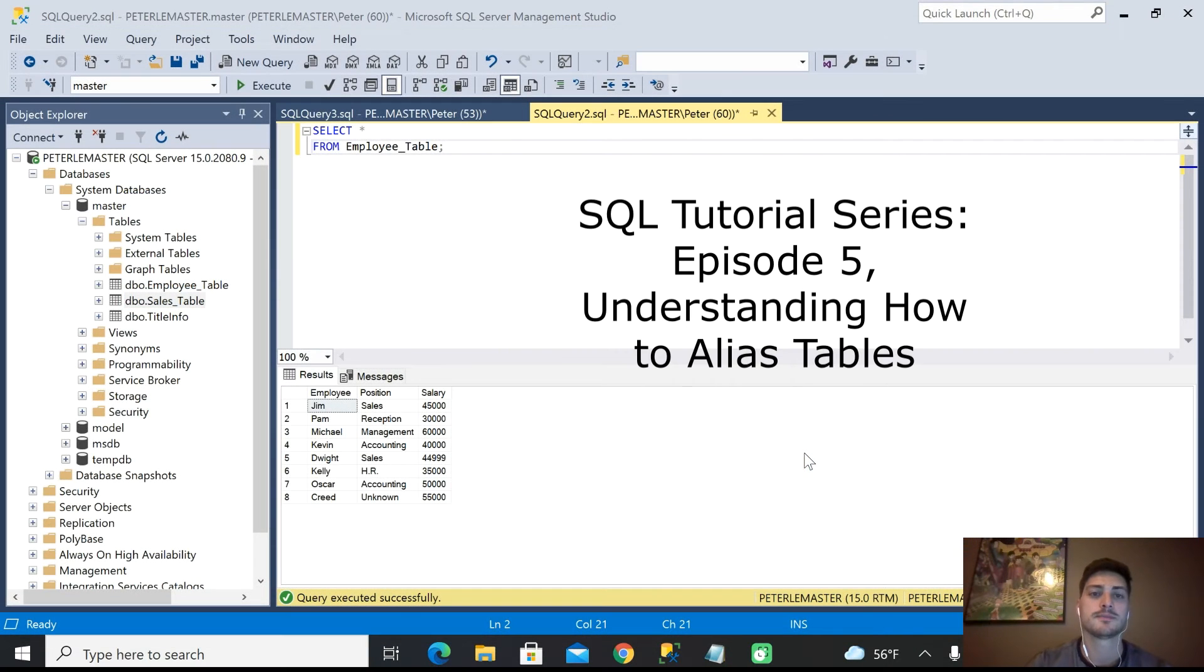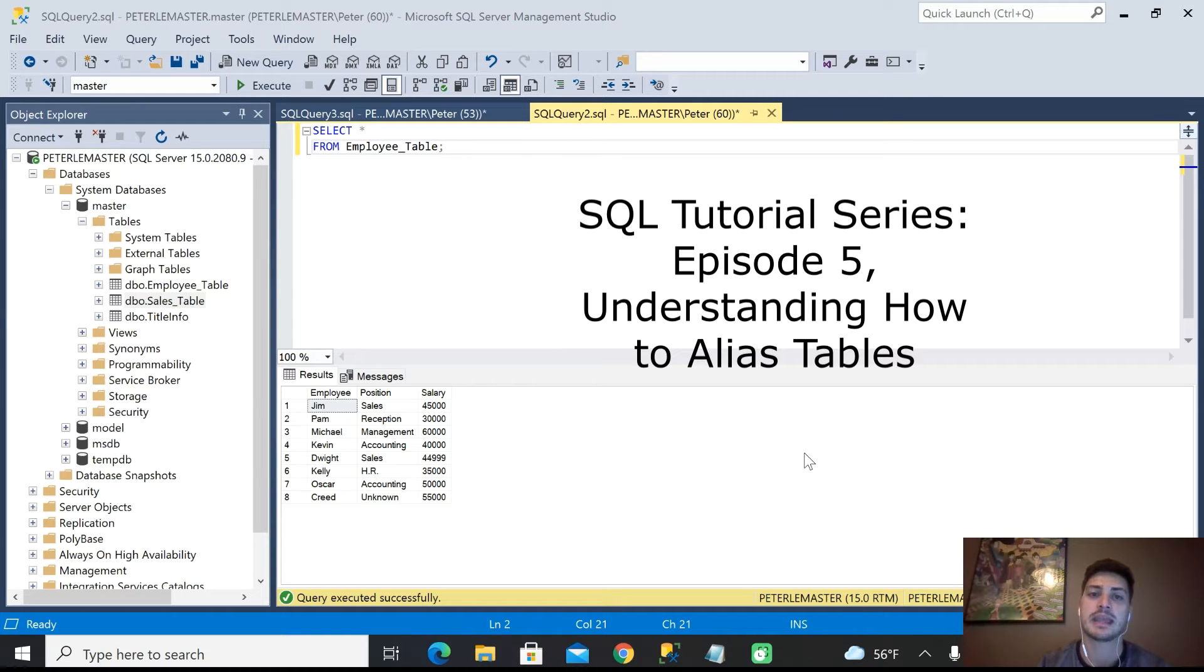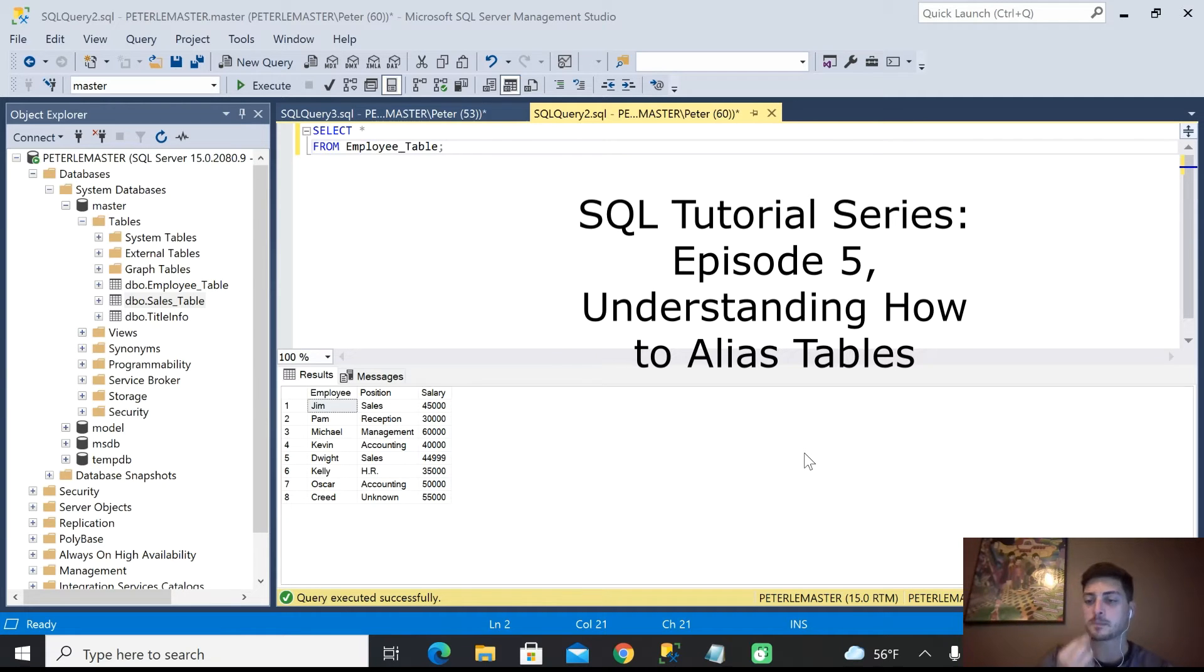Hello and welcome back to the channel. Today's video will be the next step in our introduction to SQL tutorial, and today specifically we'll be looking at using aliases in SQL.